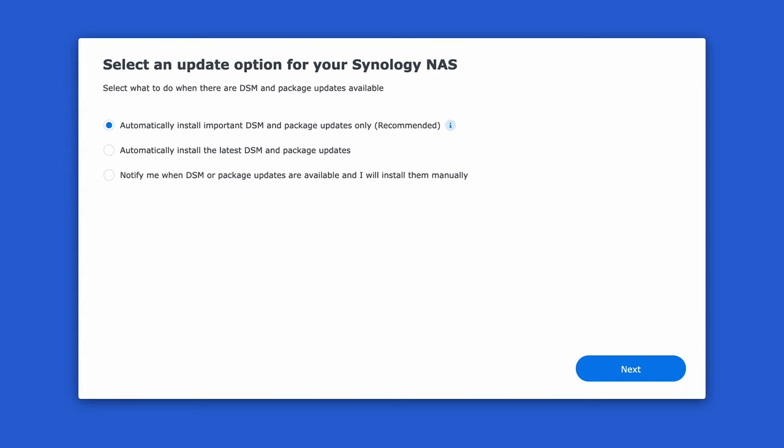Here you're given a choice to install only important DSM and package updates or install all updates and DSM releases. I usually like to install everything but for this video we'll leave the default and only opt for the important updates.